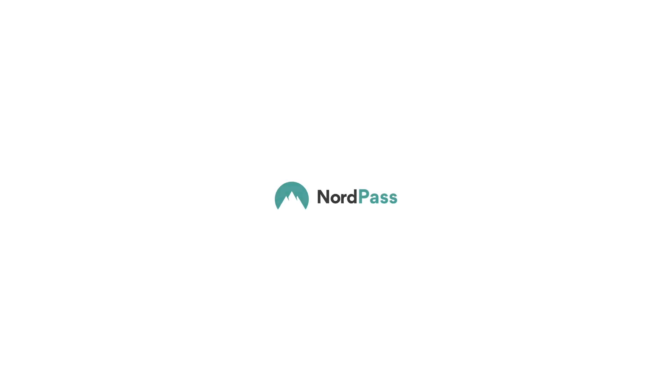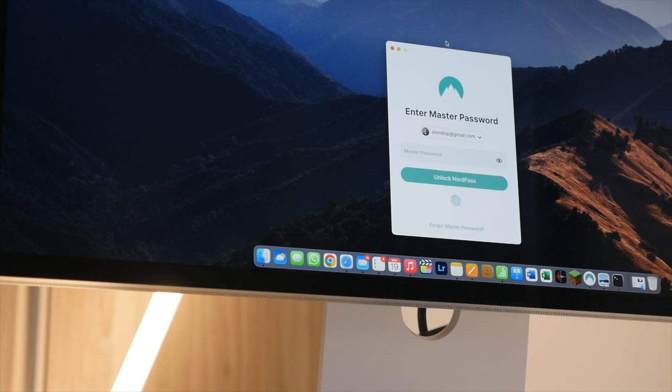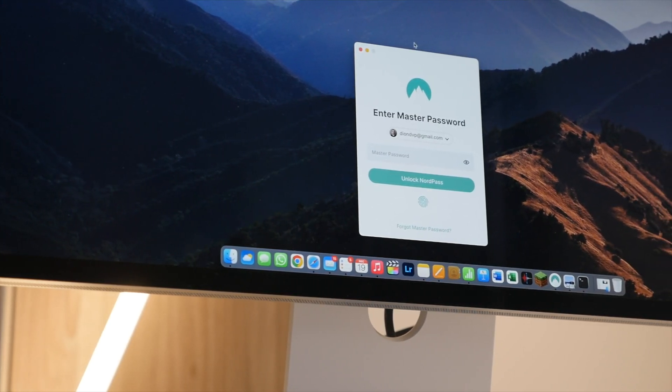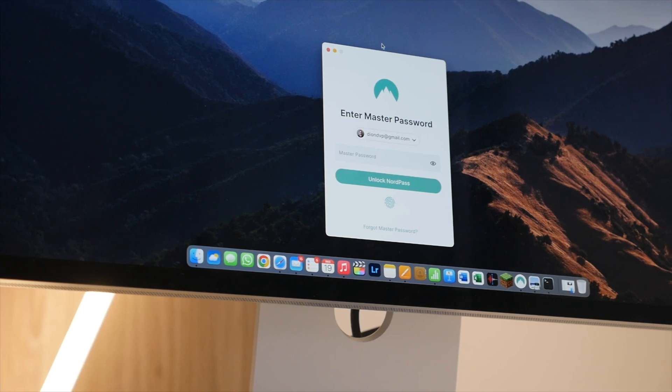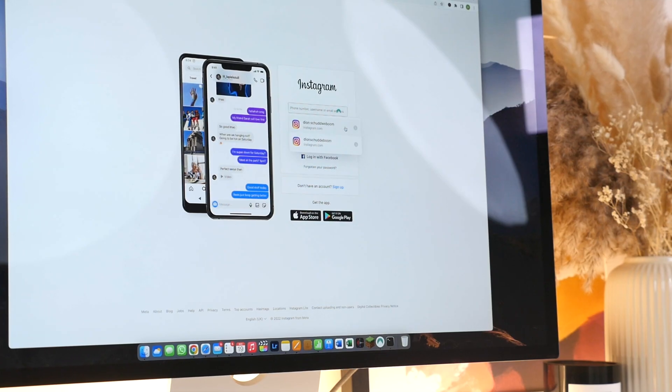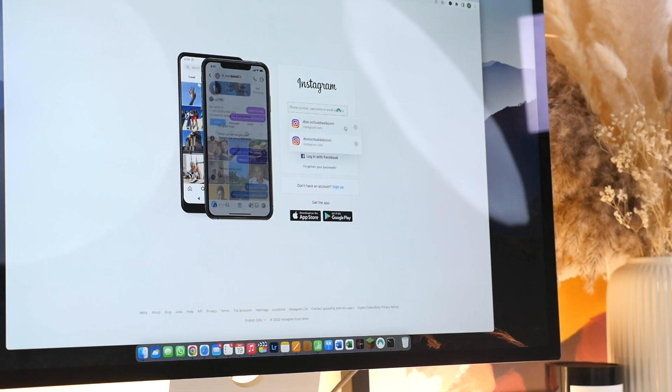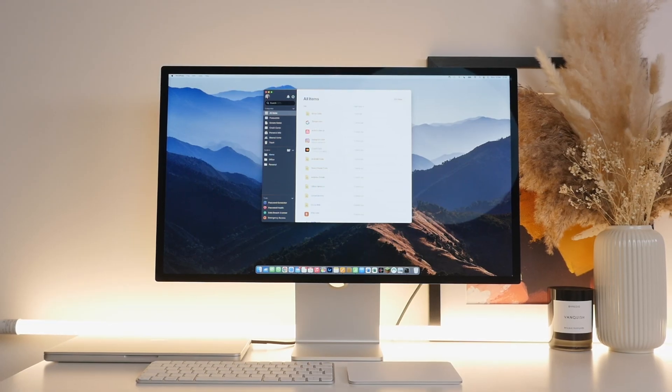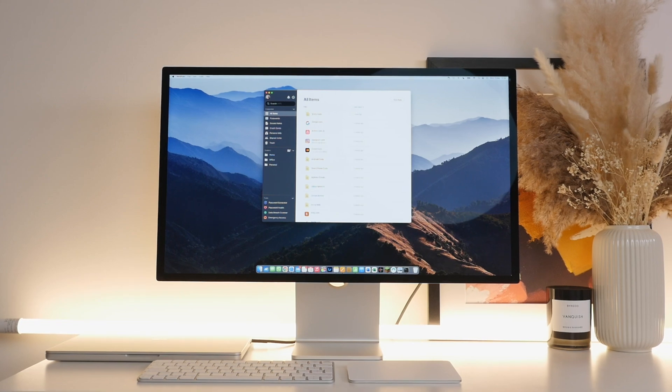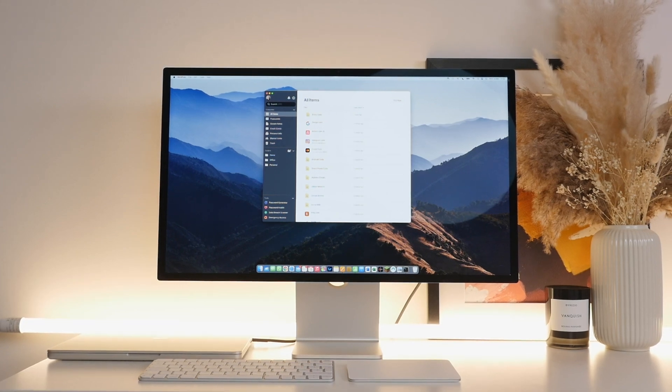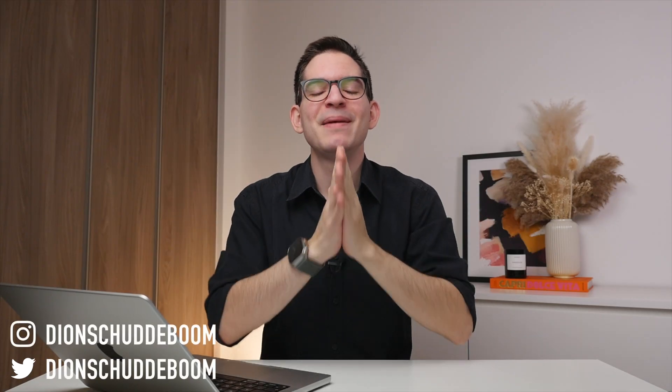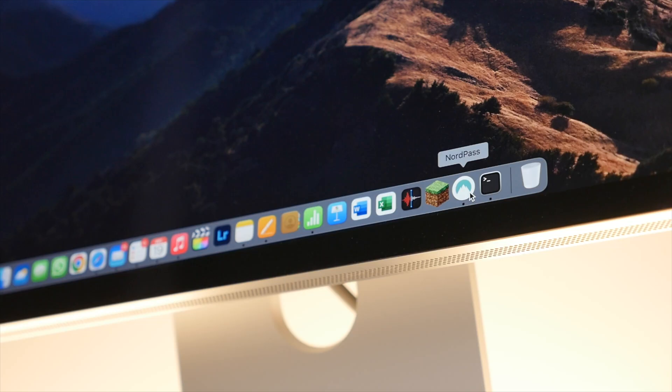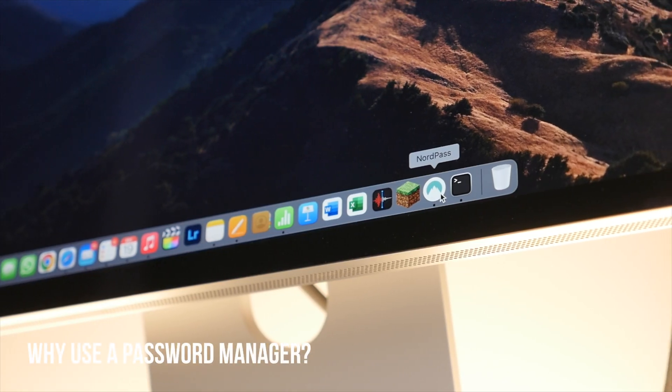This video is brought to you by NordPass. Today we're going to be looking at an app that will make your life easier and your digital presence more secure, for yourself and especially if you run a business. Today we're looking at NordPass, a password manager that I use every day and consider to be essential.